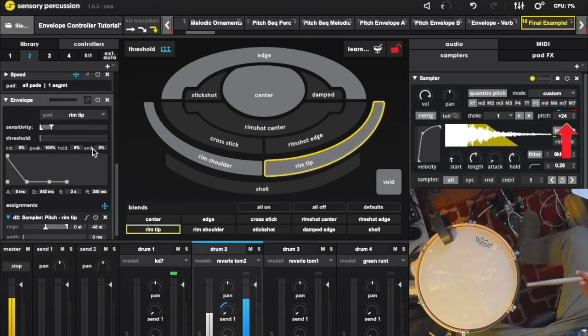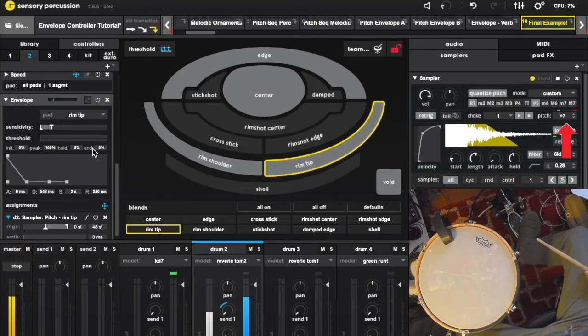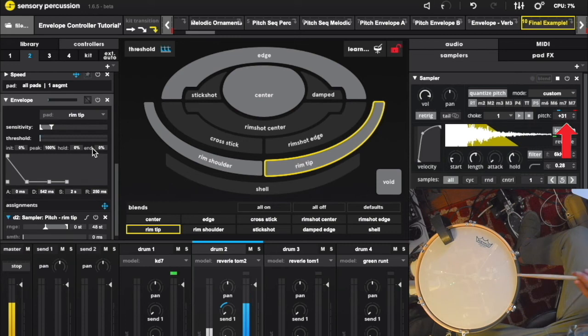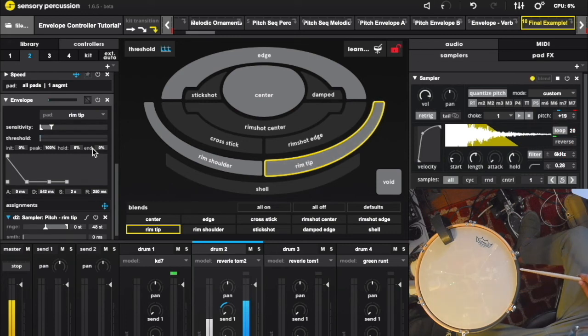I really like having two modulation sources on a parameter. You can do this in a really subtle way in lots of places, and it will add so much motion to what you're playing.